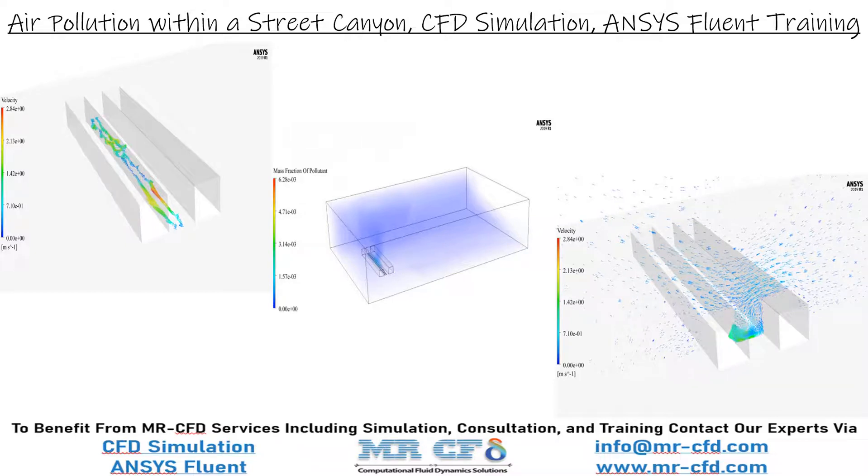The present problem simulates the diffusion of pollution in a street canyon using ANSYS Fluent software.